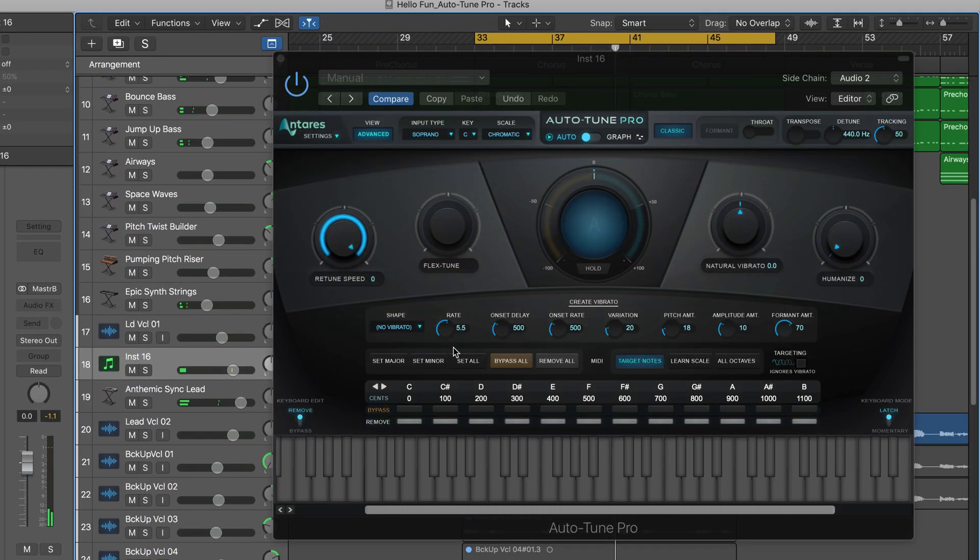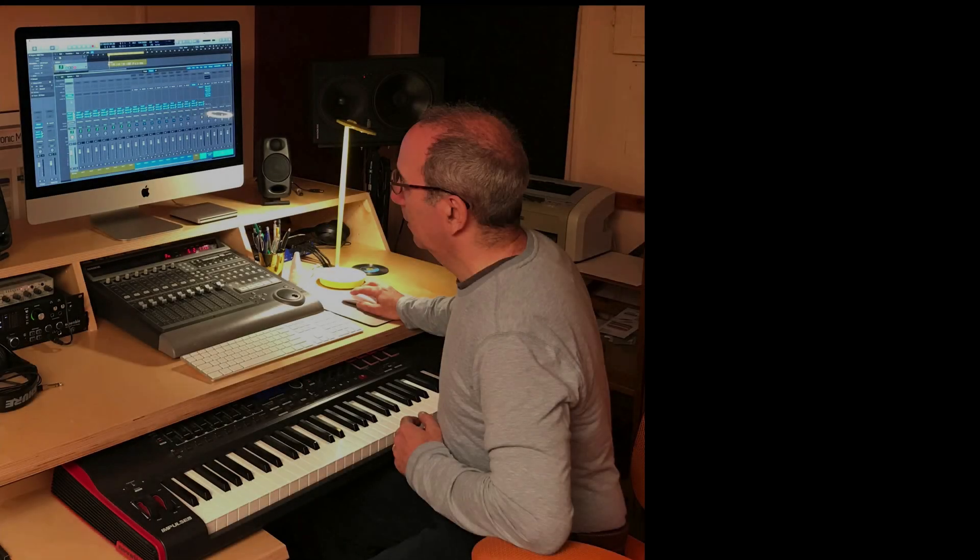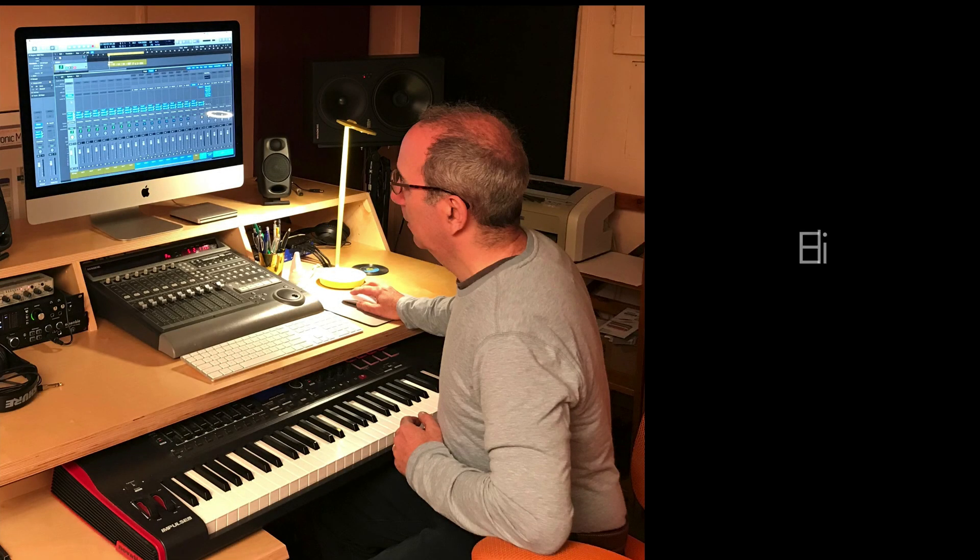That's just a couple of the things that Auto-Tune Pro can do, and this one again really Logic specific that I love. I strongly suggest checking it out. Antares Auto-Tune Pro.